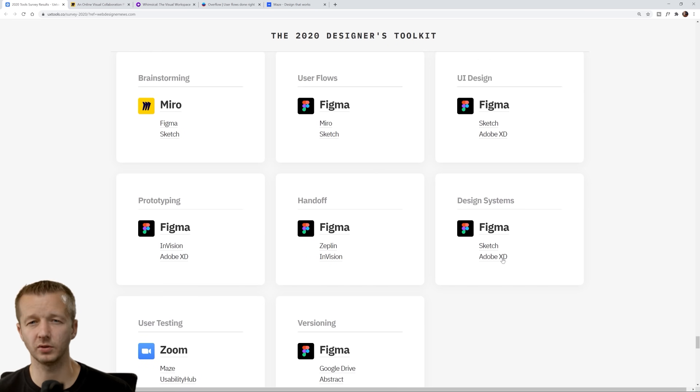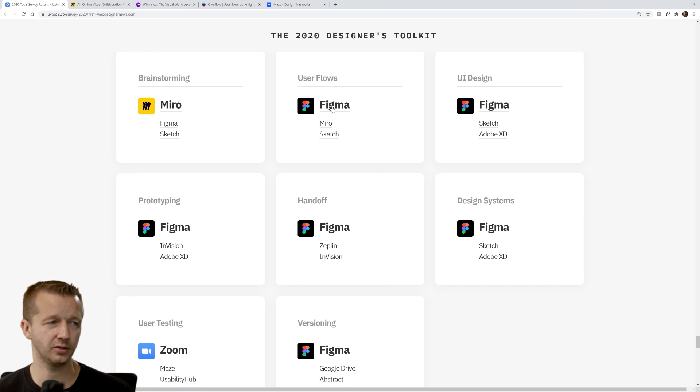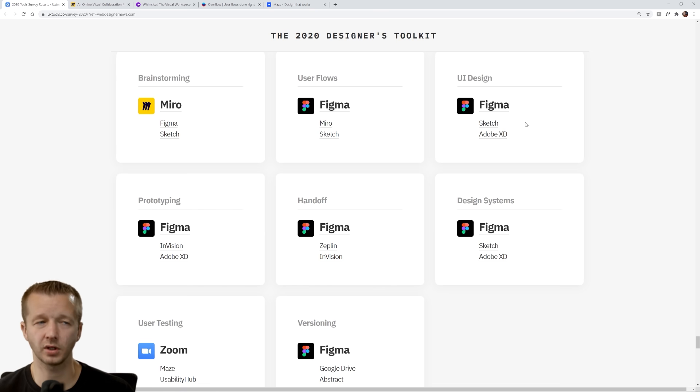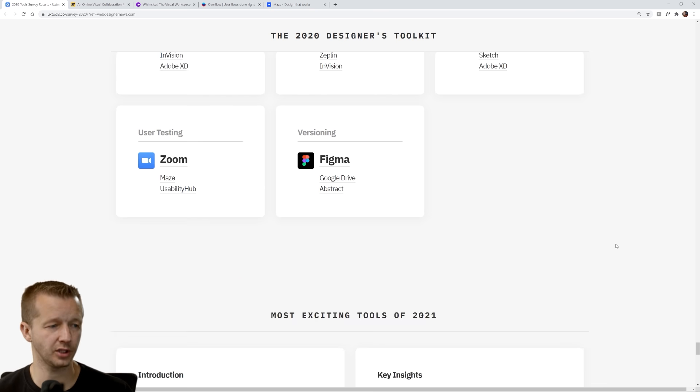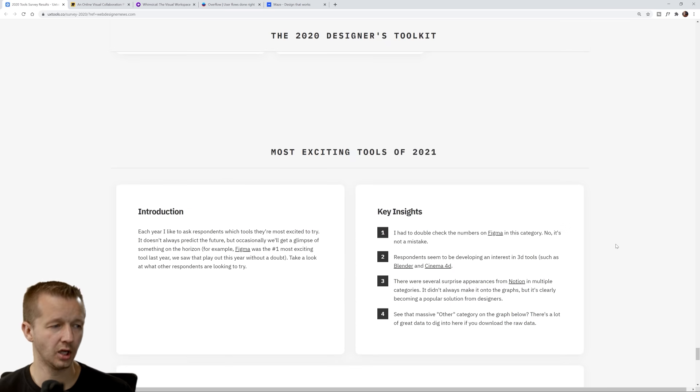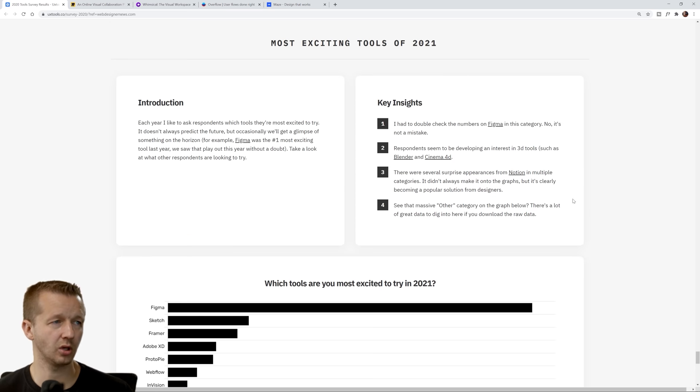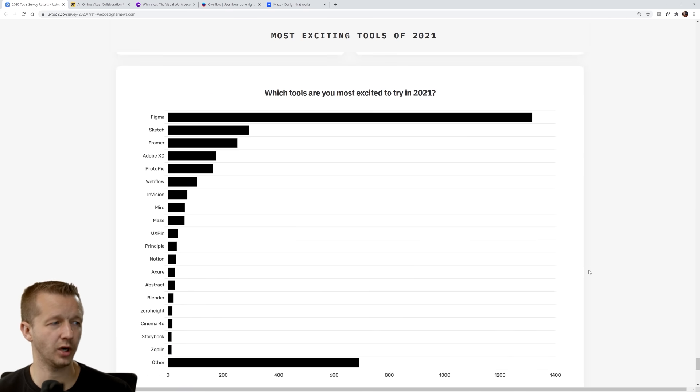You really can't go wrong with Figma, you can't go wrong with a lot of these tools though. Adobe XD you can do many of the same things and even more that you can in Figma and vice versa. It just depends on what you're interested in the most.